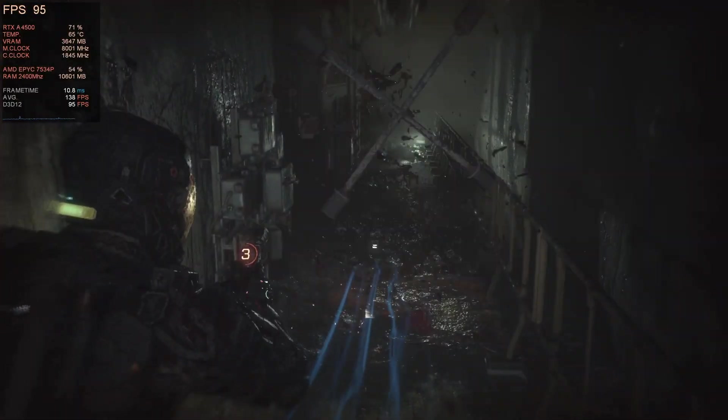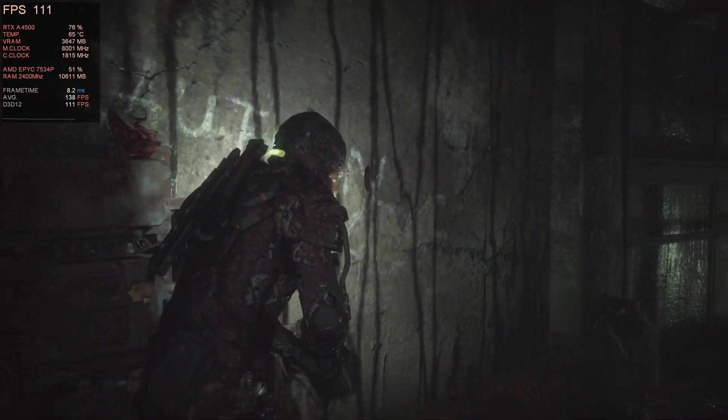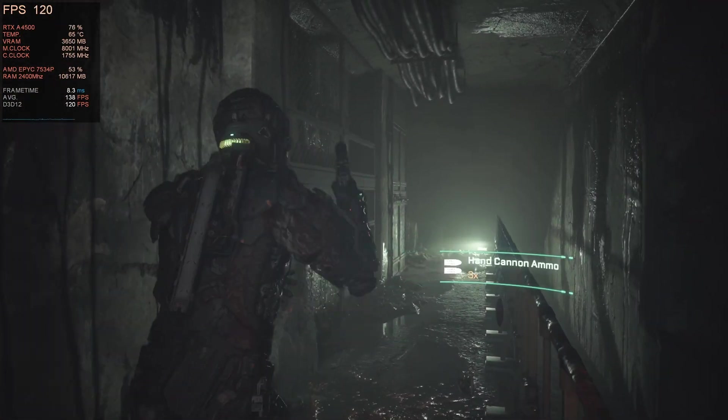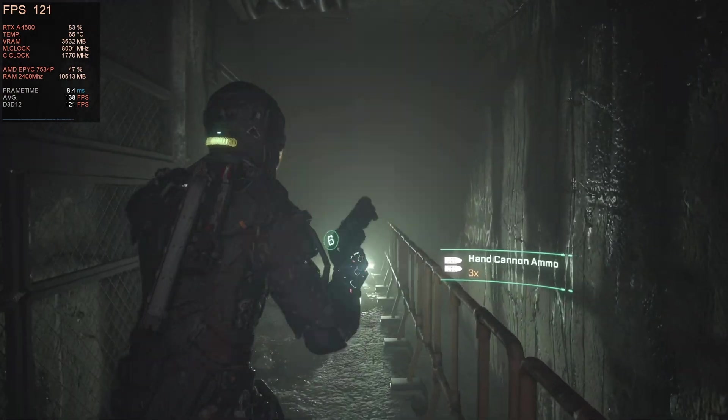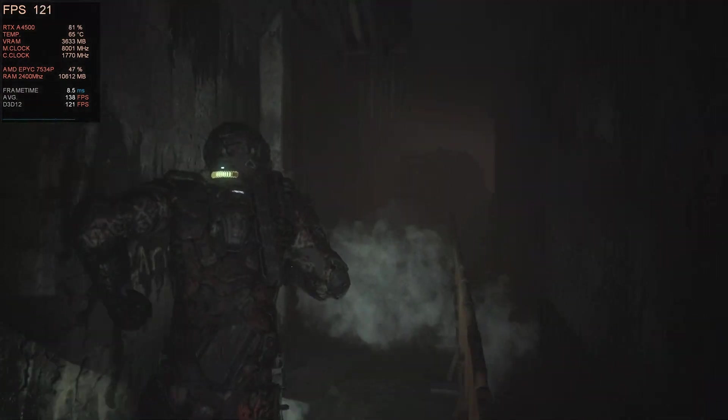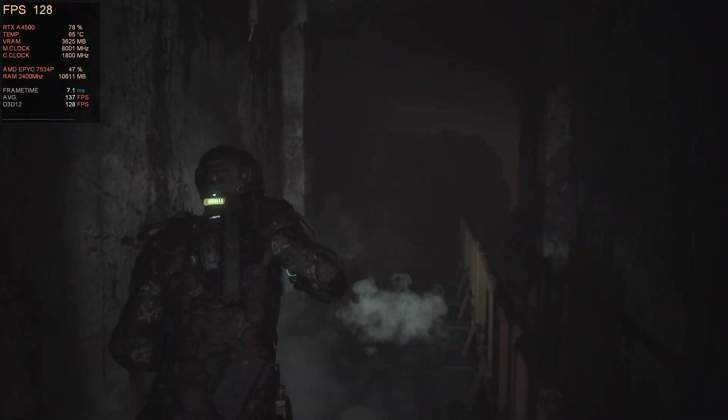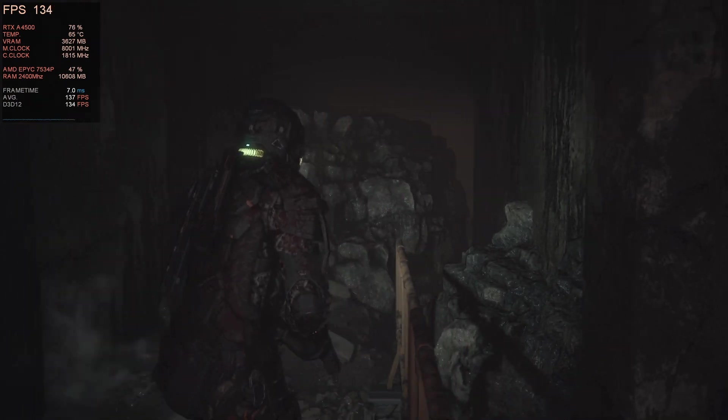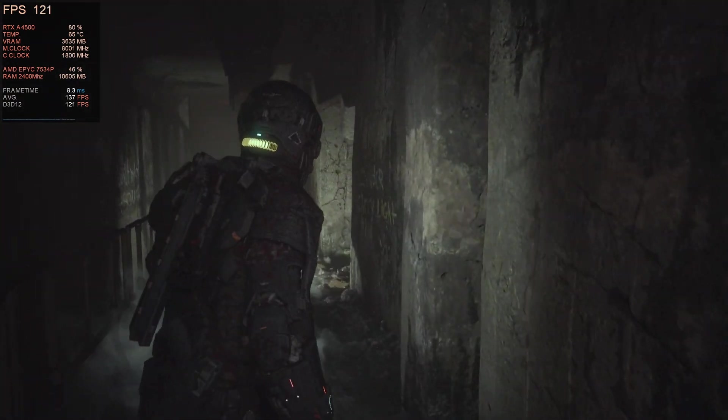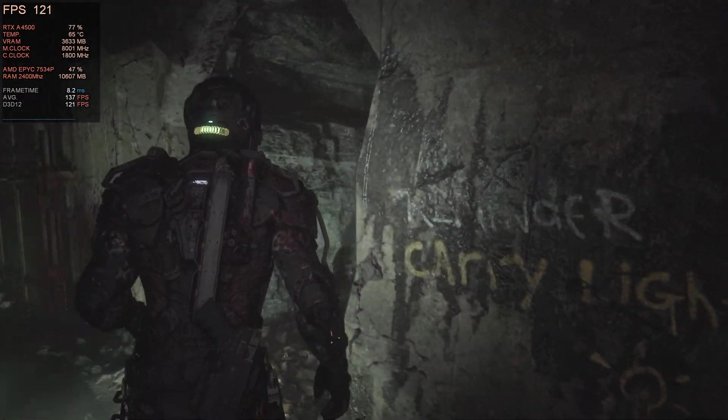So pretty happy with everything I've seen here with the Callisto Protocol it's a game I'll definitely finish a full playthrough on Shadow. Shadow allows me to jump into this game anywhere I've even used it to play on Steam Deck and on my TV so it's been really great.